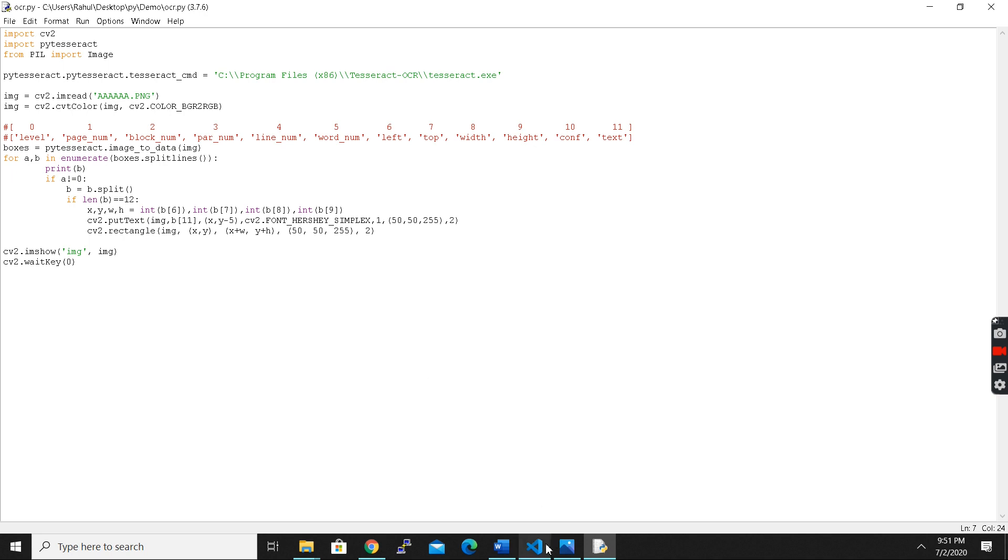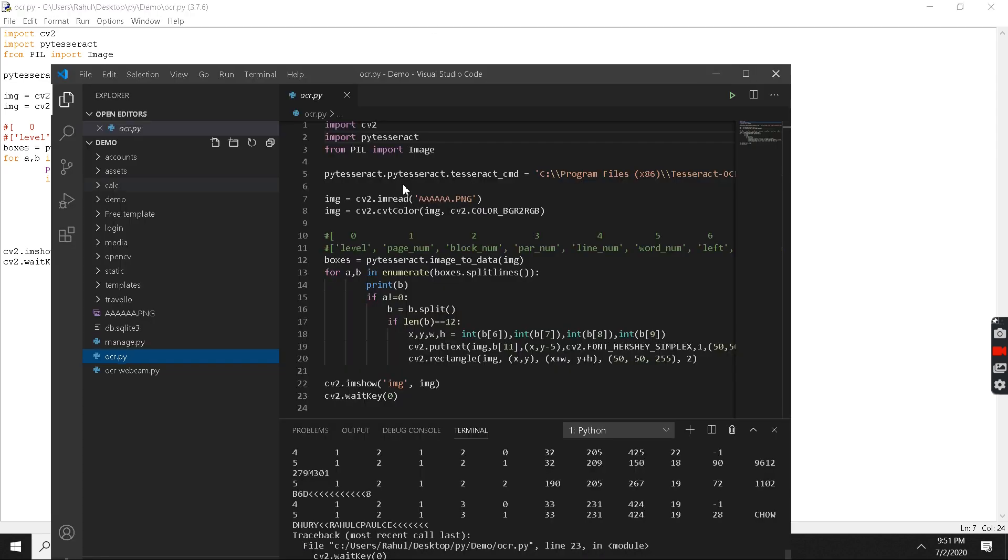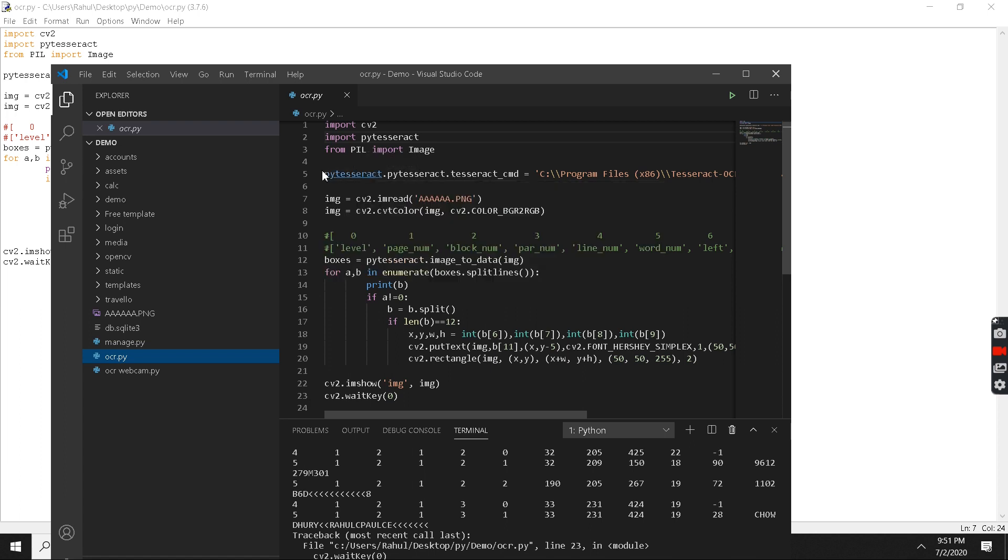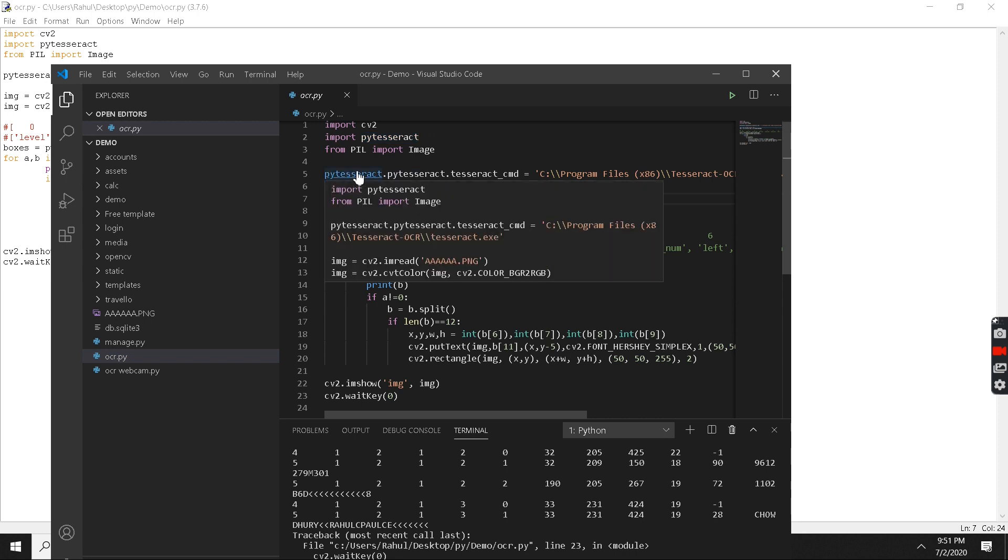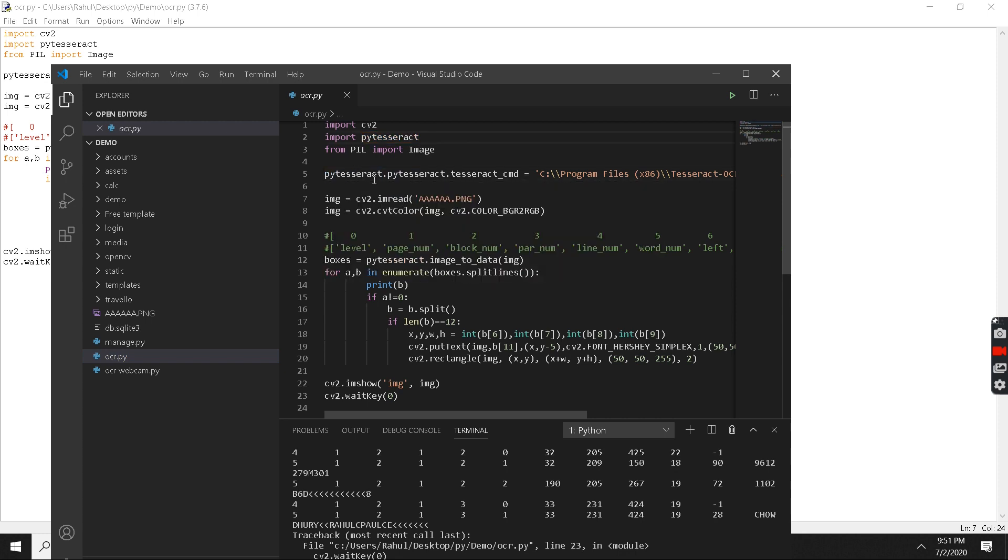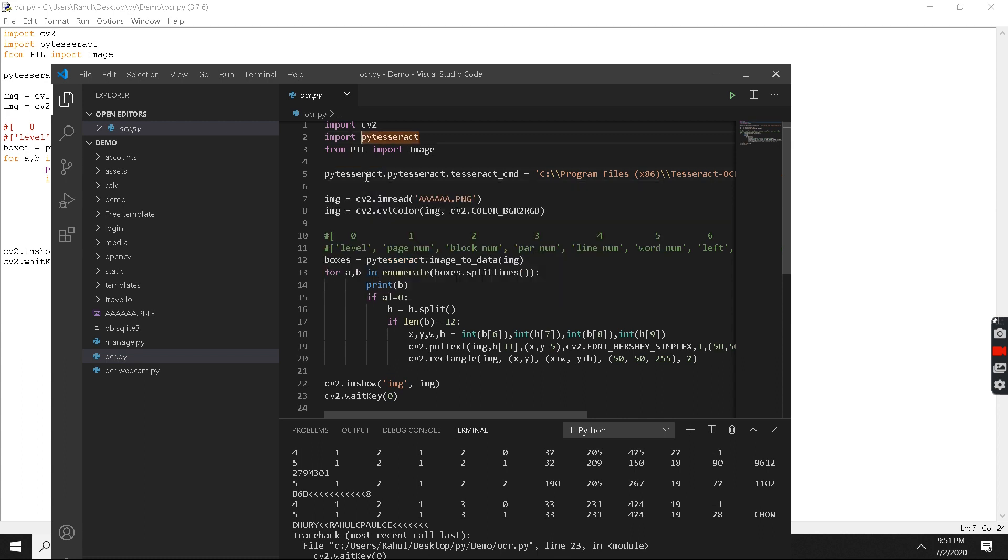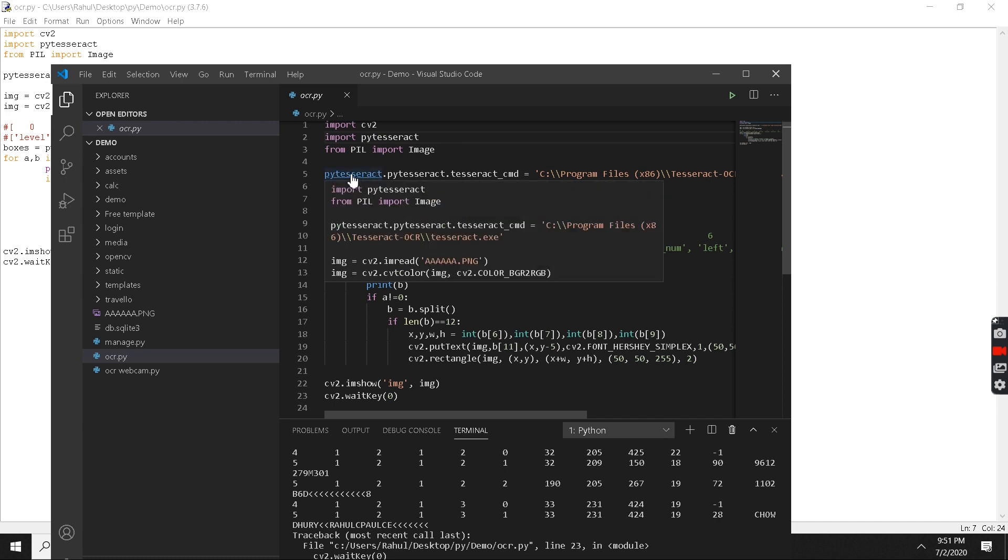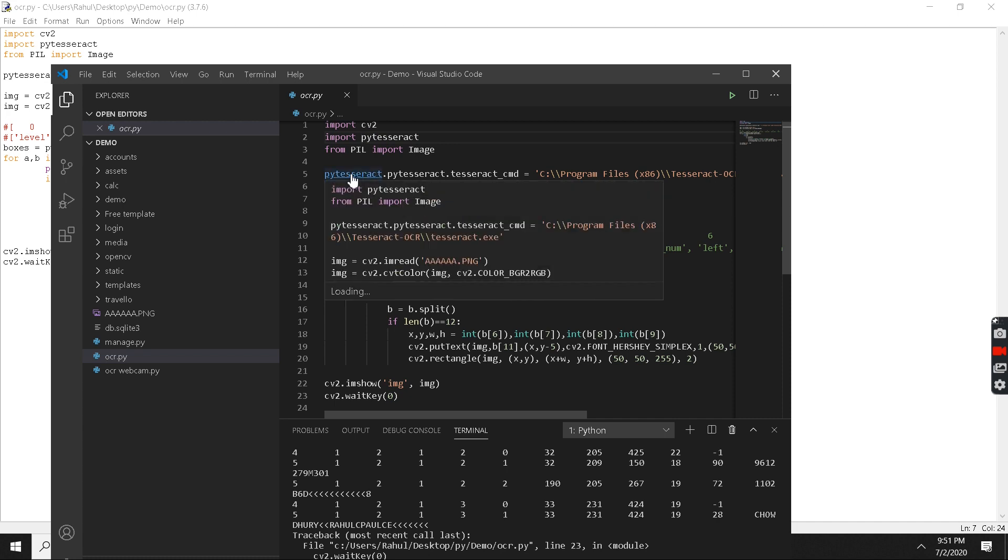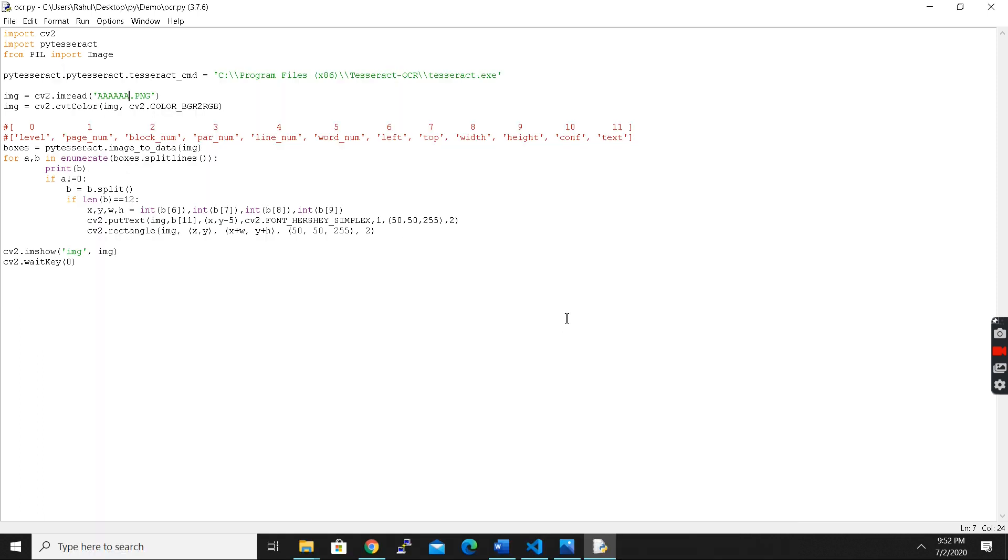One more thing guys, I didn't mention earlier: if you want to check all the functions of pytesseract, you can go from here. You can just simply control and click. It's loading all the functions and you can check from it here. As you can see I have opened it in Visual Studio, you can open it in PyCharm or whichever IDE you like.